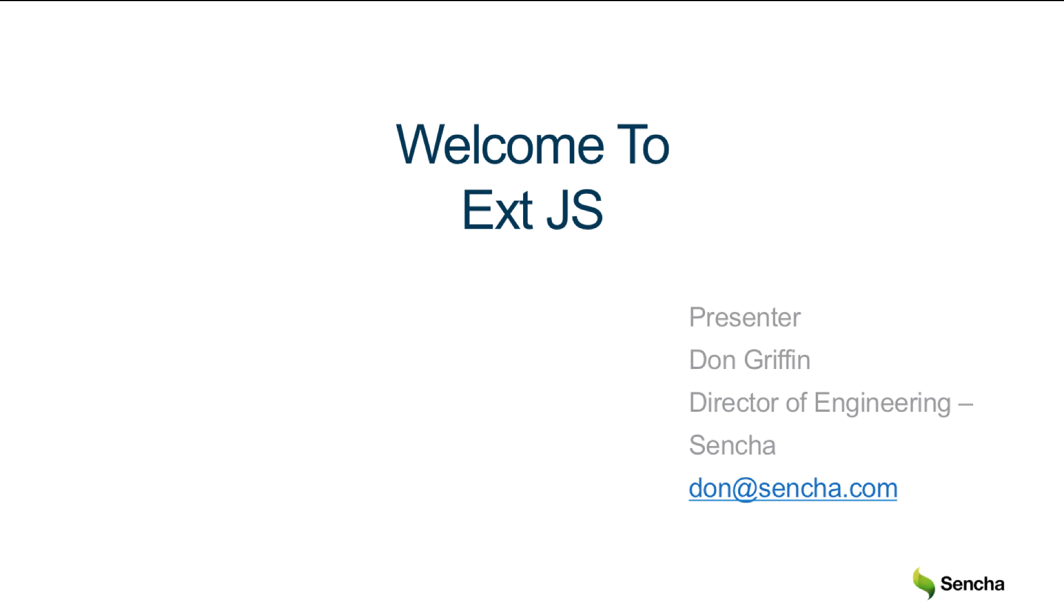Hi, my name is Don Griffin and I'm an engineering director at Sencha. Today we're going to talk about Ext.js.